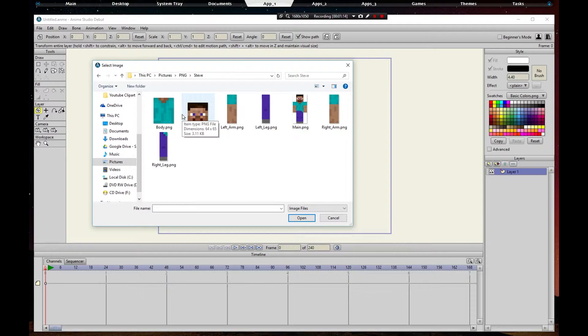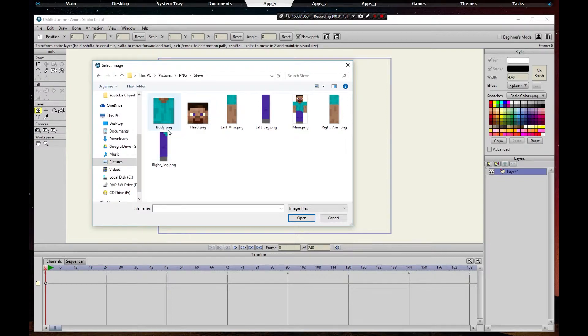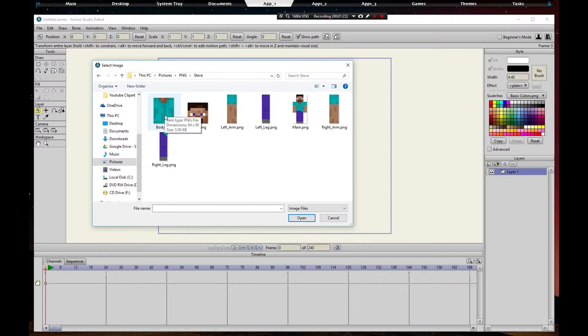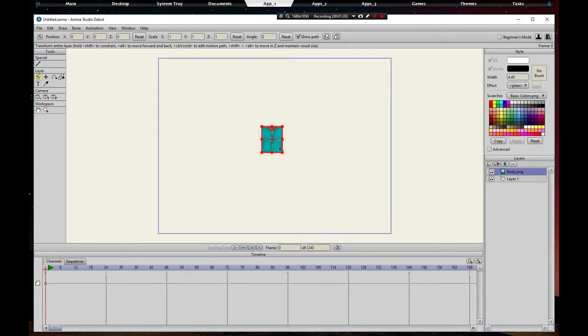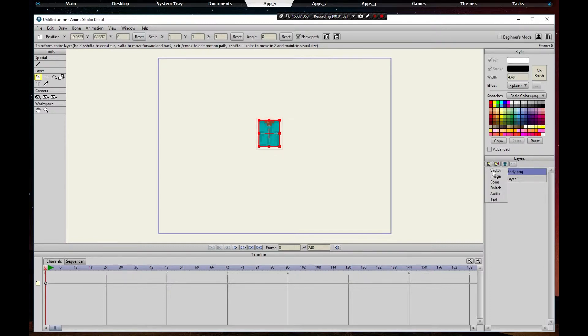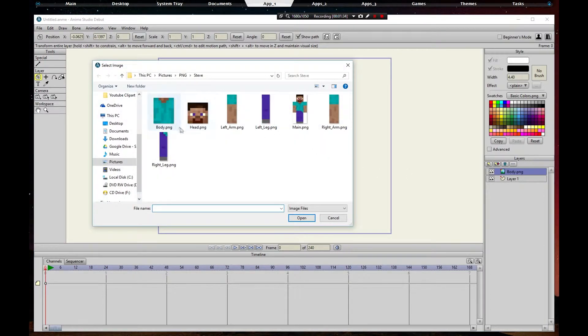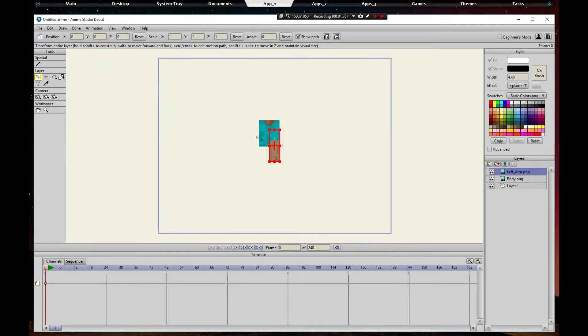If you want to see a video on that just leave a comment and I will make one. It's not hard, that's why I didn't make one, but I'll make it if you need it. Let's open up the body first. We got our body, we need to put them in the center right there. Add another image, the left arm.